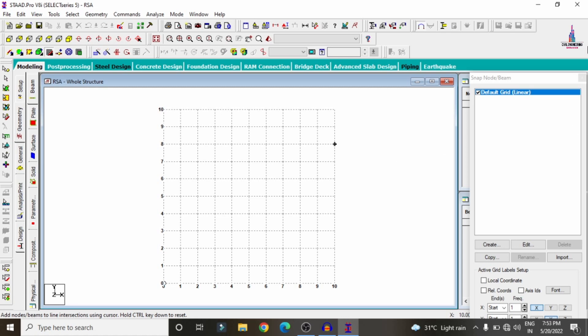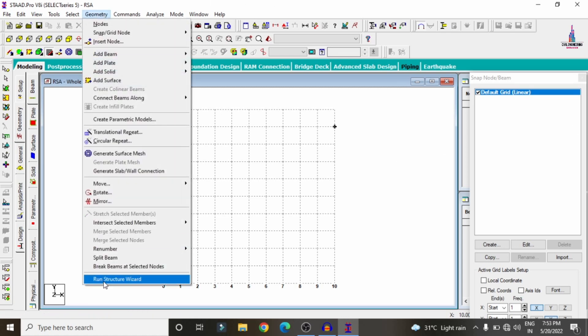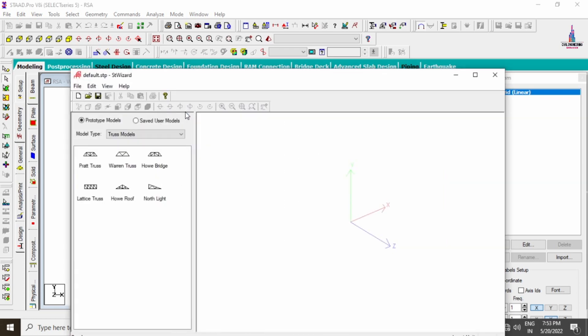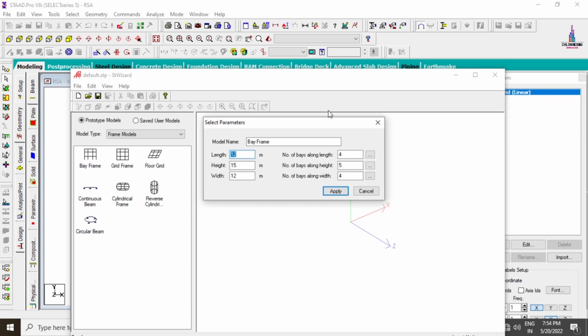To model the 3D frame for the building structure, go to Geometry, click Run Structure Wizard, and select the bay frame model from the truss models option. Assume the building length as approximately 21 meters. For height, the building is G+P+10, which is approximately 12 floors multiplied by 3 meters, giving approximately 36 meters.